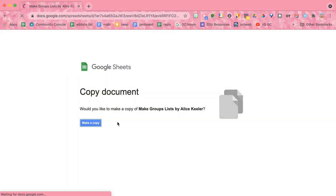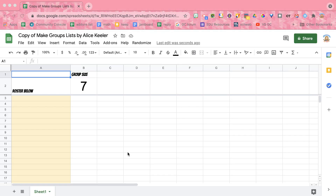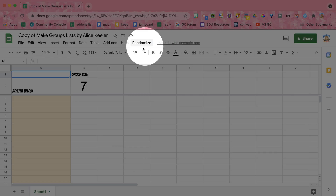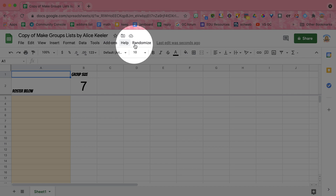You're going to make a copy of my spreadsheet. After you've made the copy, you're going to notice that it says Randomize up here at the top, next to the Help menu.